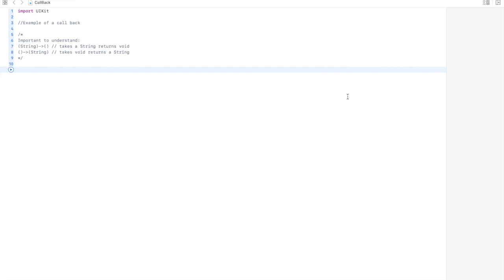Hello everyone, this is Sujit here. Today I'm going to talk to you about callbacks. Whenever we want to pass a function within a function, that approach is known as a callback. I just want to quickly give you an example on this topic.